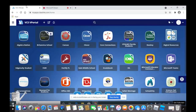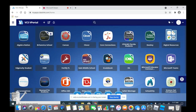Hello! Today I will be showing you how to go to the encyclopedia on your vPortal. First, you are going to go to your vPortal and click Britannica School.